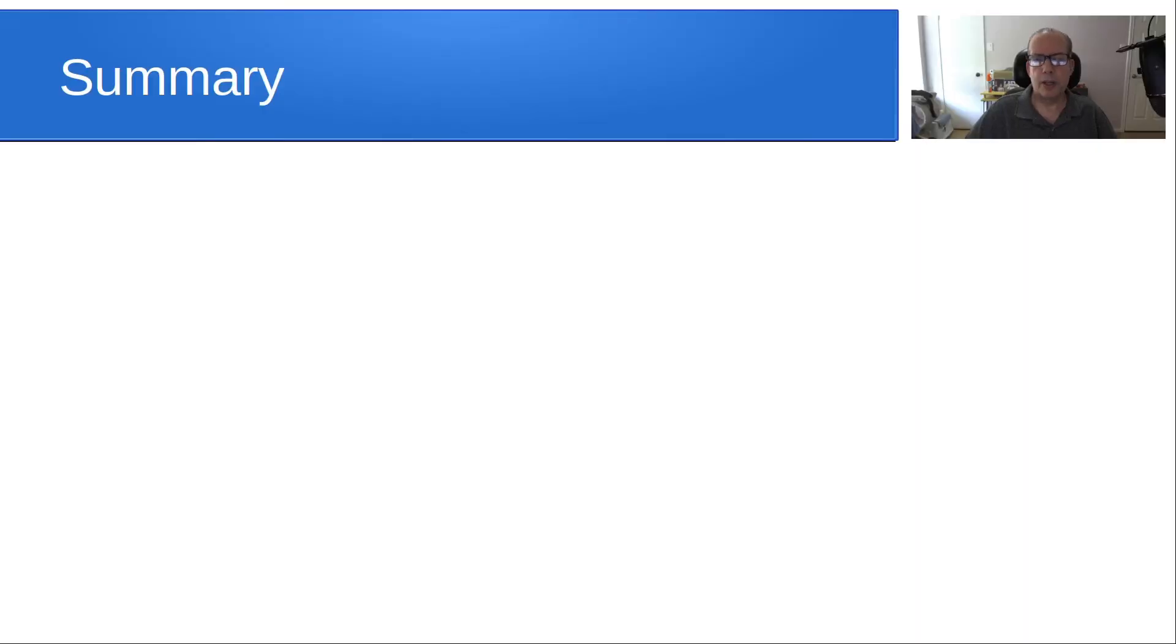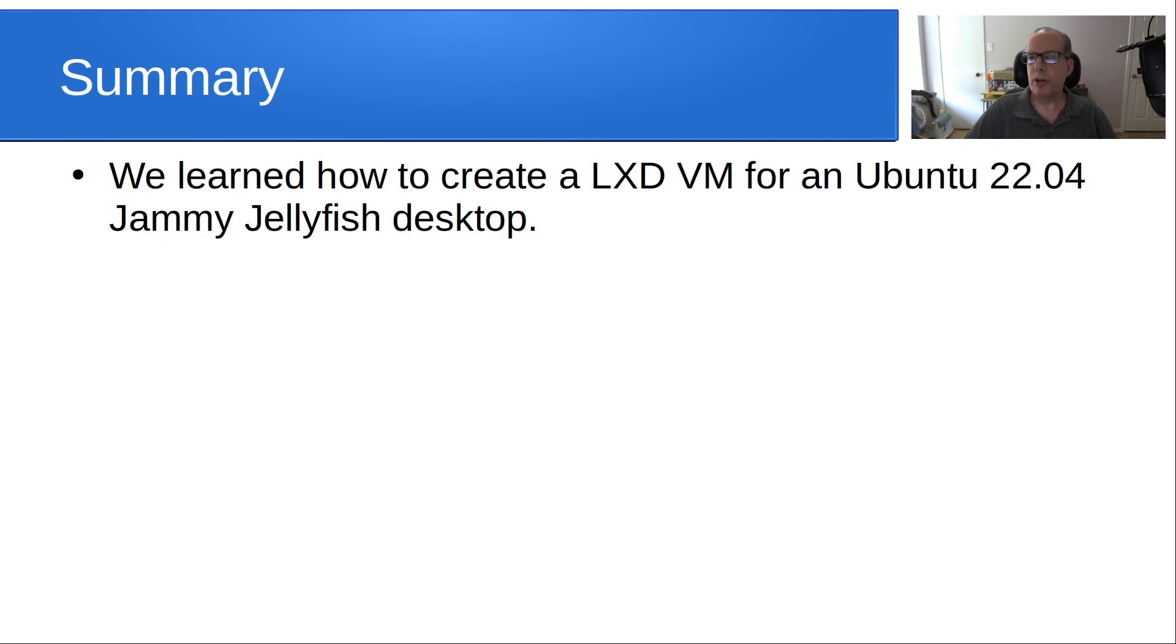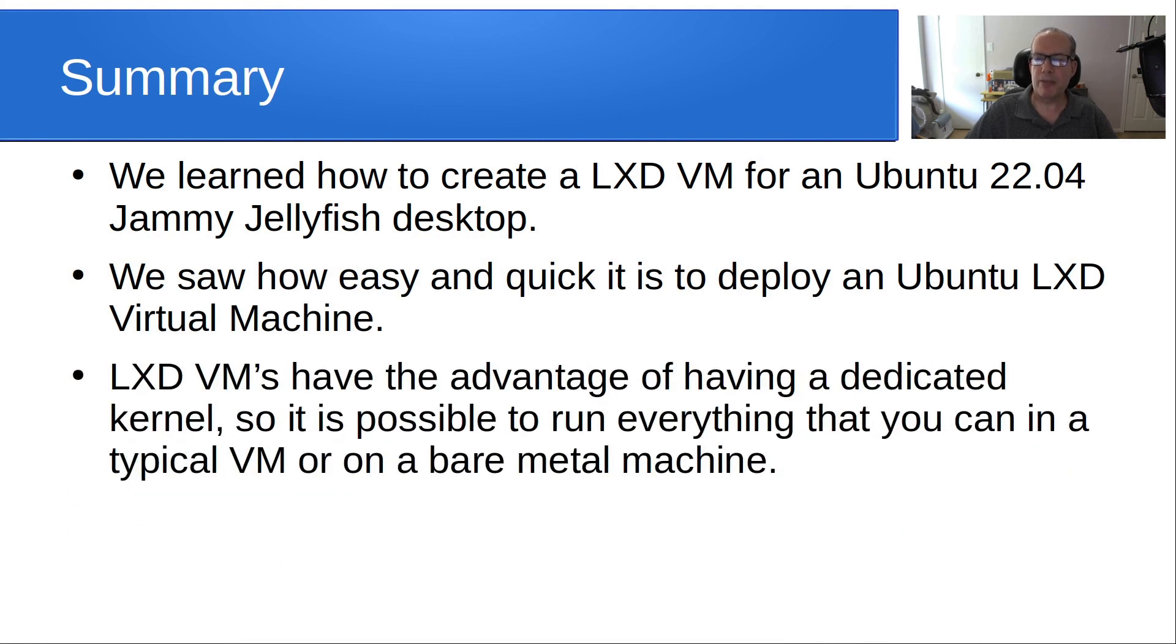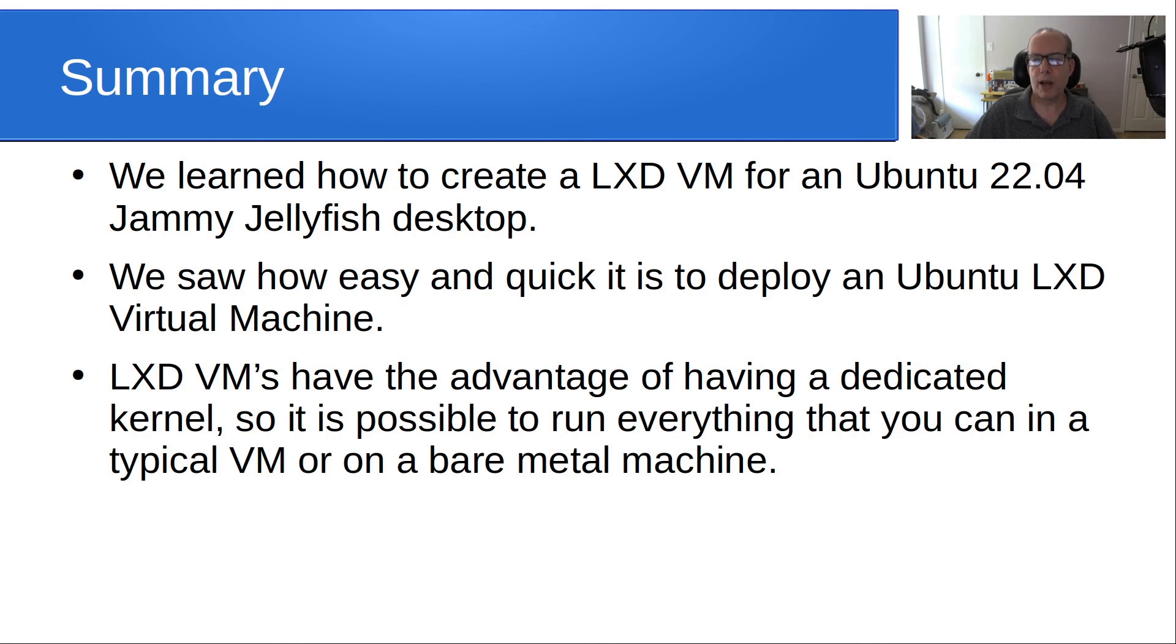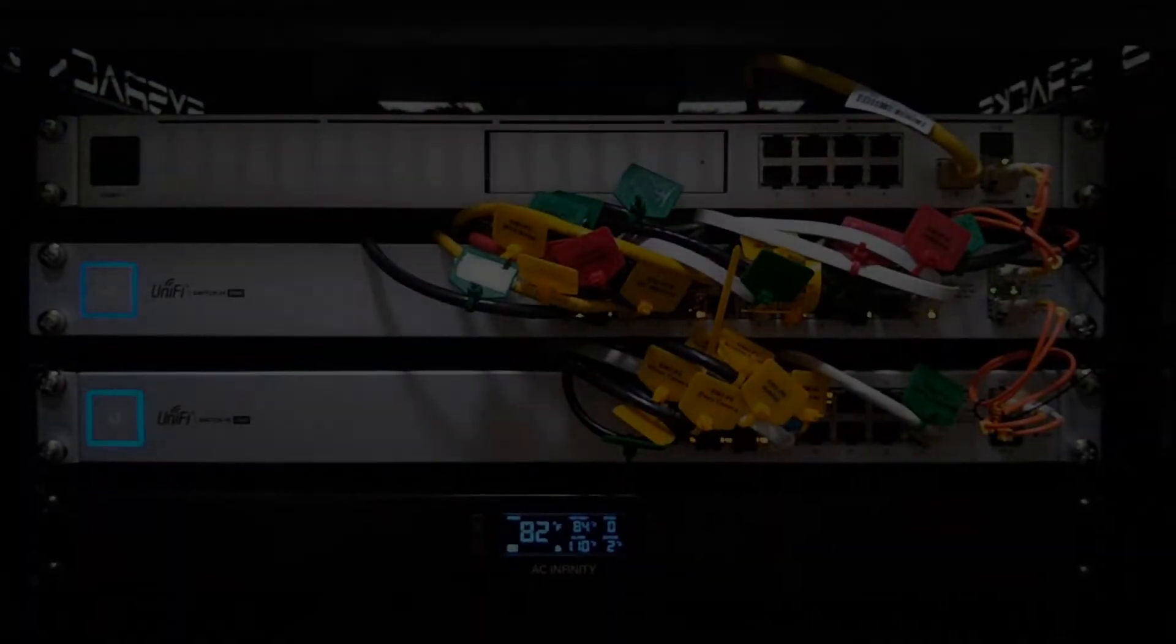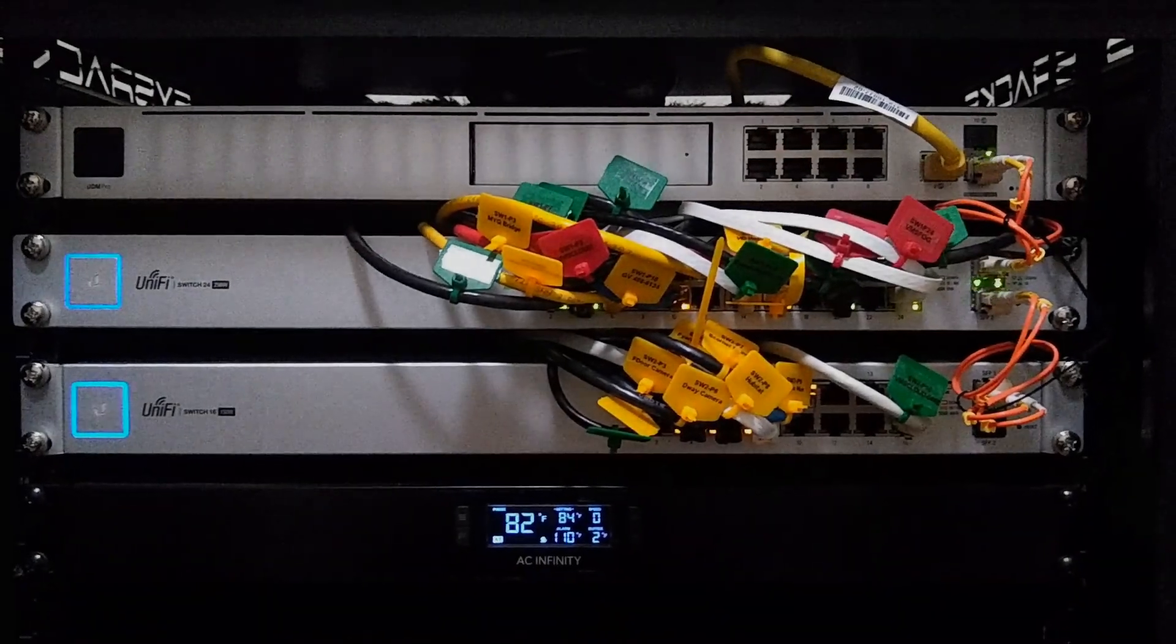So in summary, we learned how to create a LXD VM for an Ubuntu 22.04 Jammy Jellyfish desktop. We saw how easy and quick it is to deploy an Ubuntu LXD machine. And LXD VMs have the advantage of having a dedicated kernel so it is possible to run everything that you can in a typical VM or on a bare metal machine. Anyway, that's it for today. Please subscribe and like to the channel. And we'll see you next time.